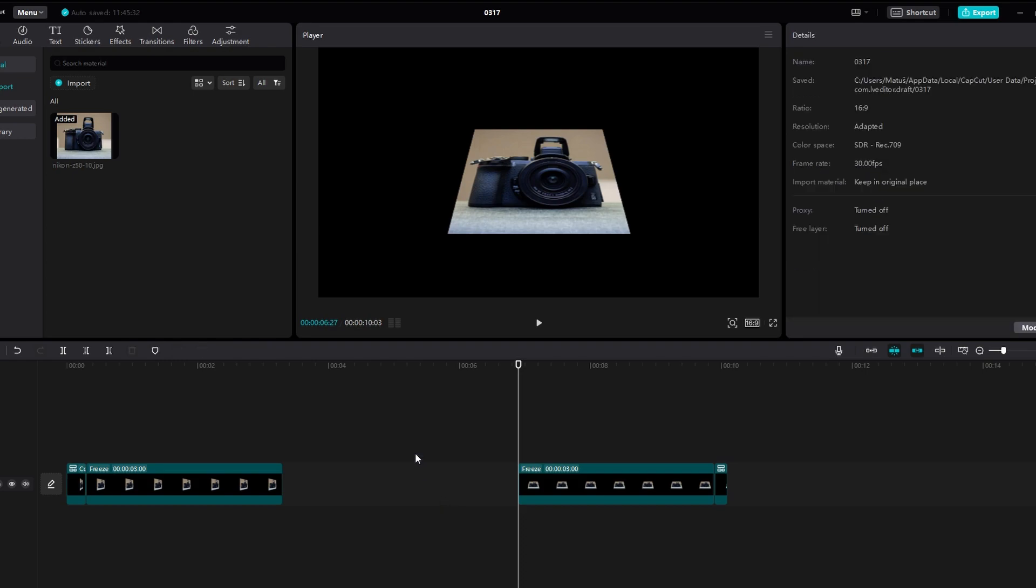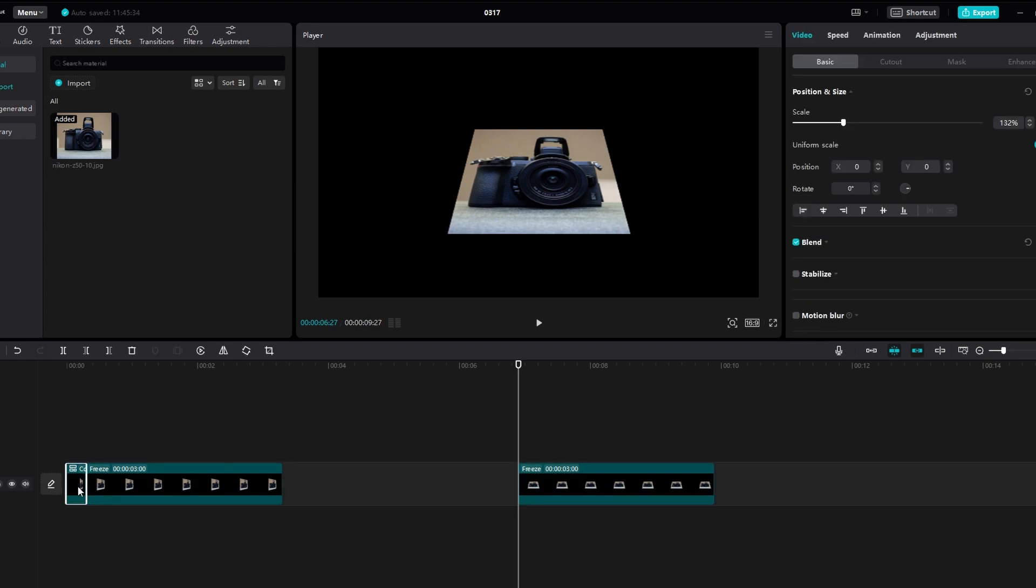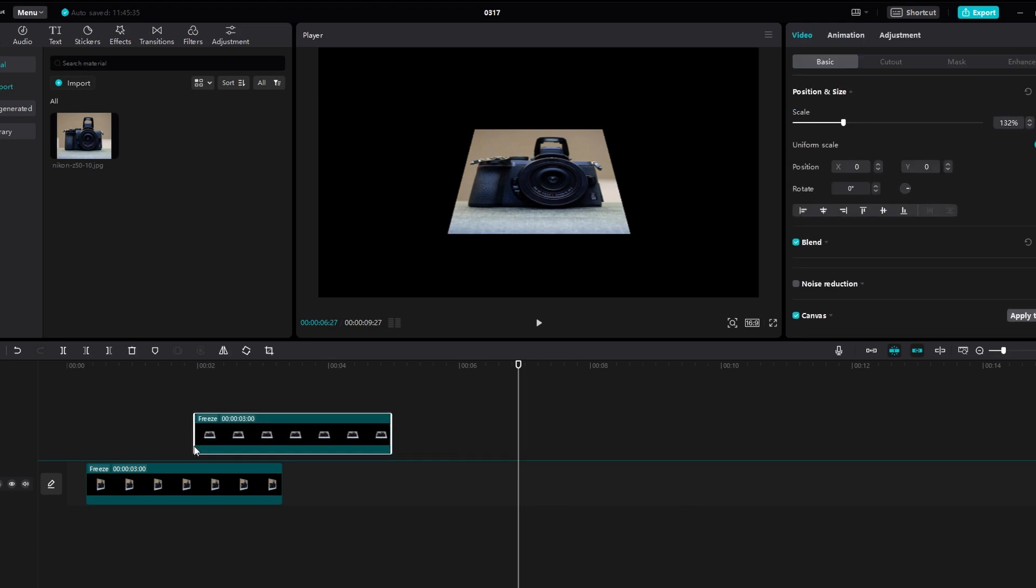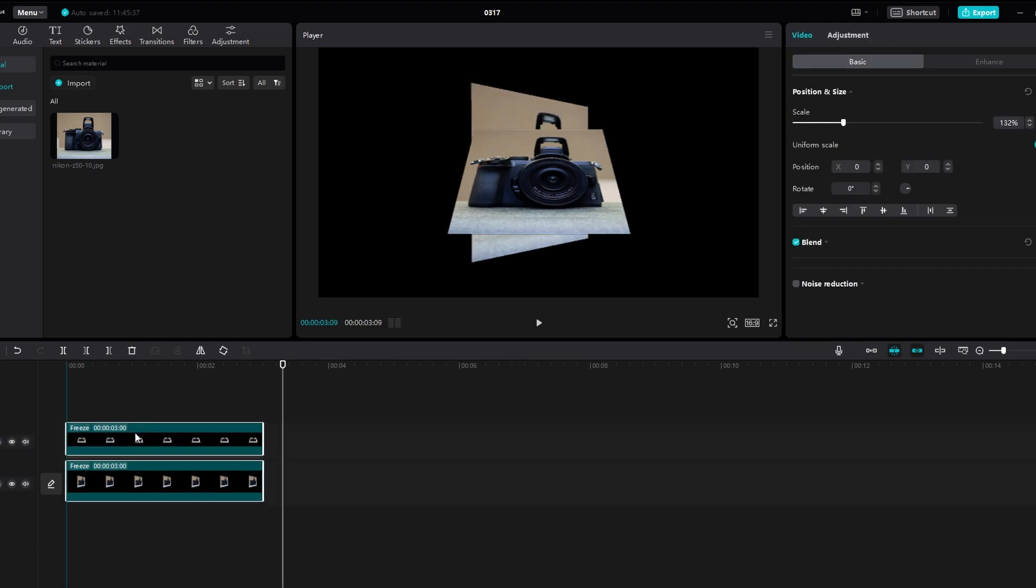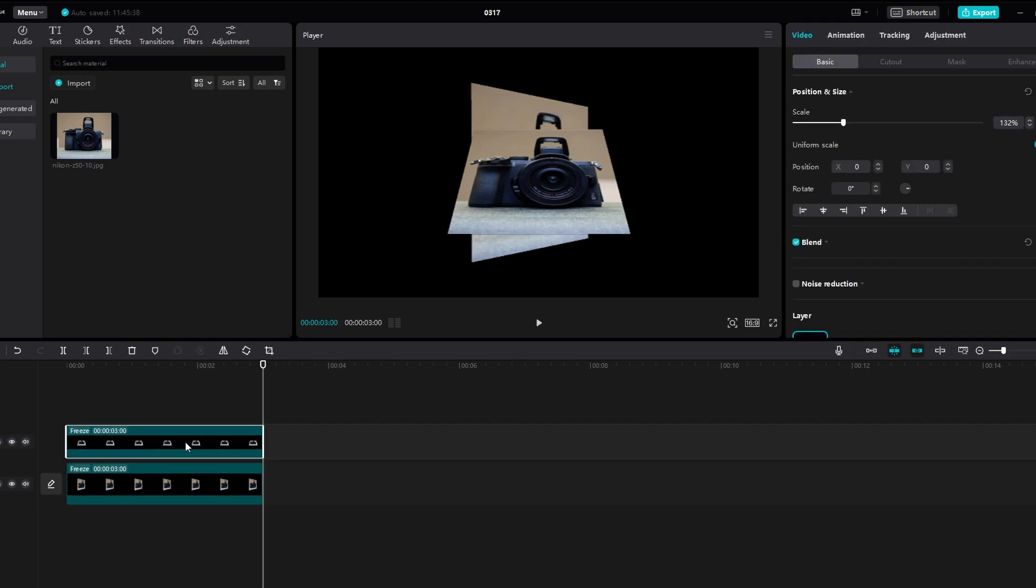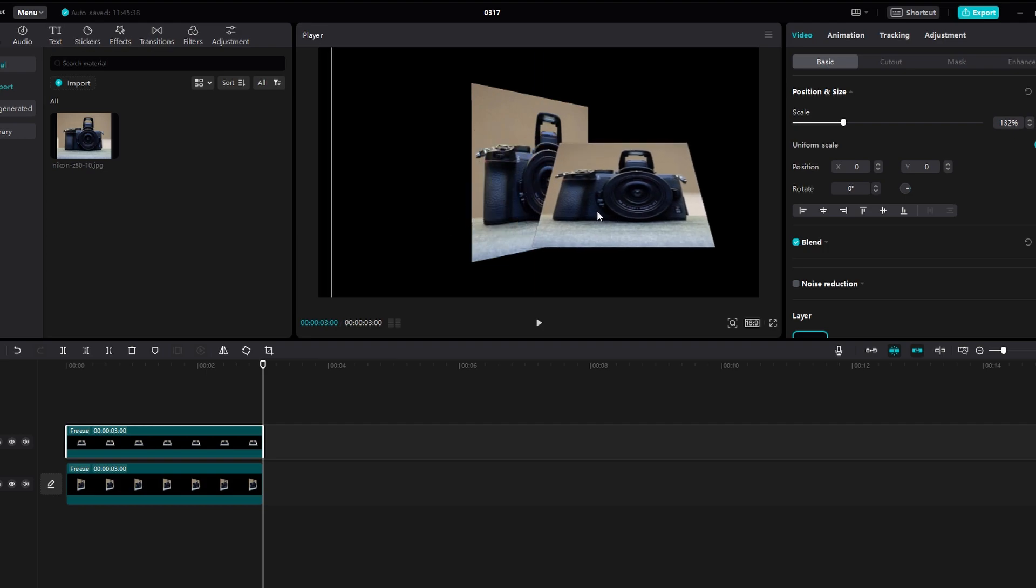Delete the original image layer or any unnecessary layers that you don't need anymore. Preview the changes and make any additional adjustments if needed.